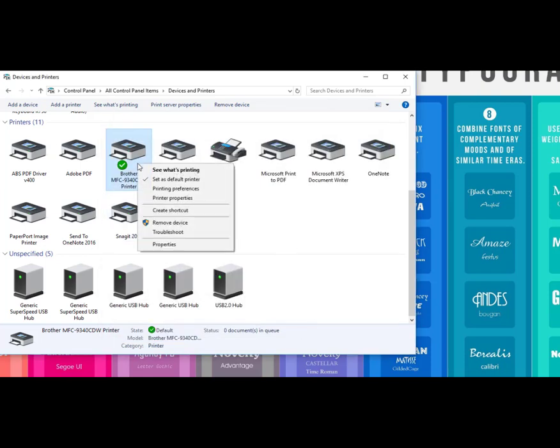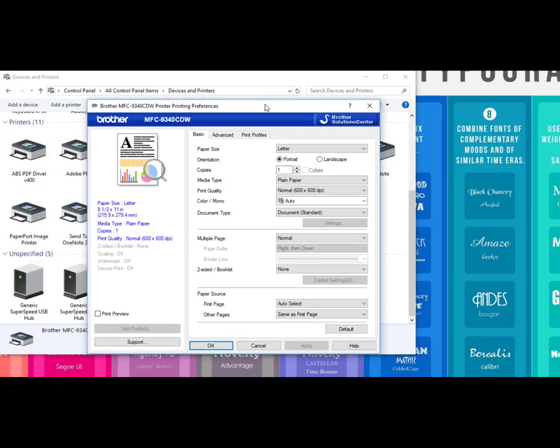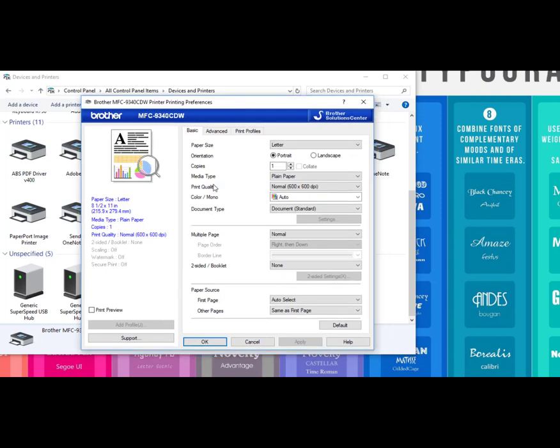Aside from those settings, you can also right-click on the printer and say Printing Preferences, which is going to give you the preferences menu for that actual printer. The other one is basically basic settings you can change for any printer. This is going to be specific to the printer.